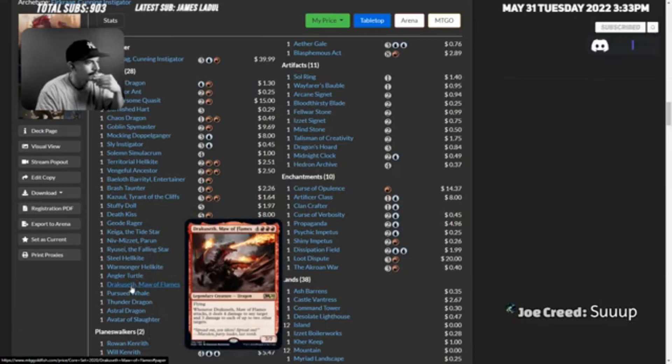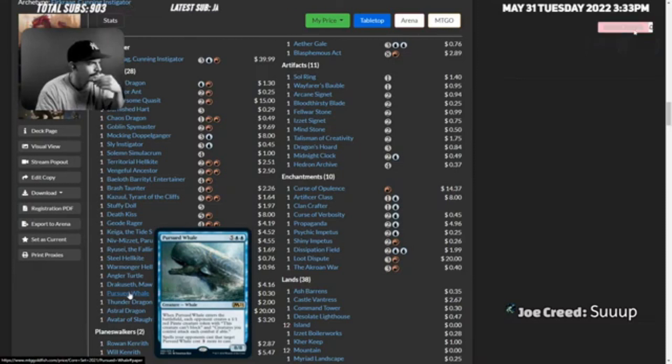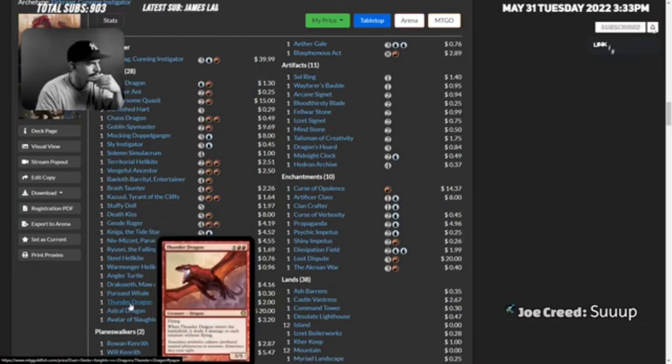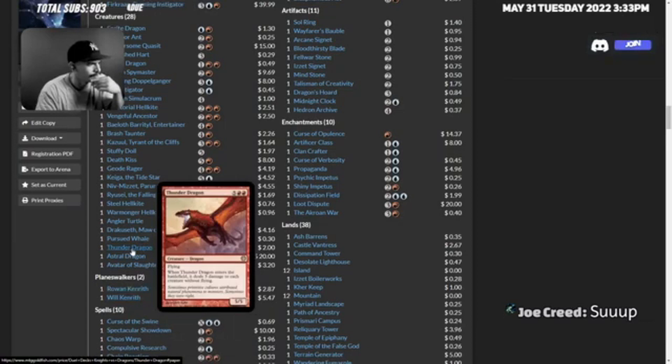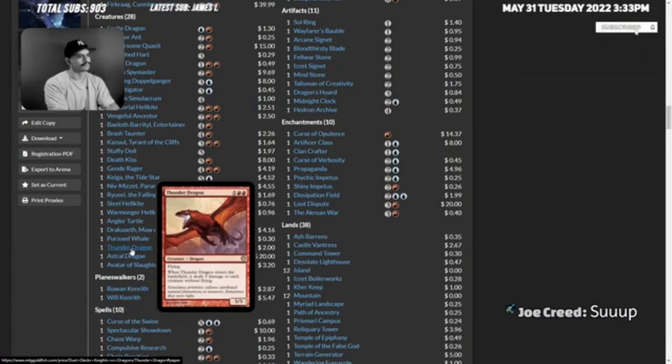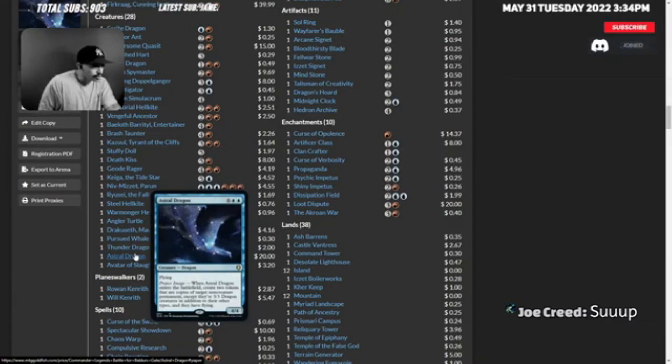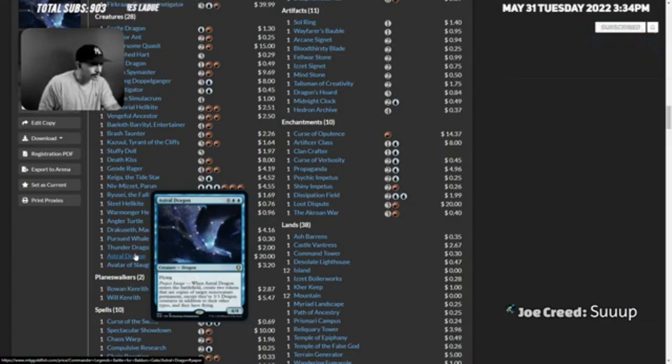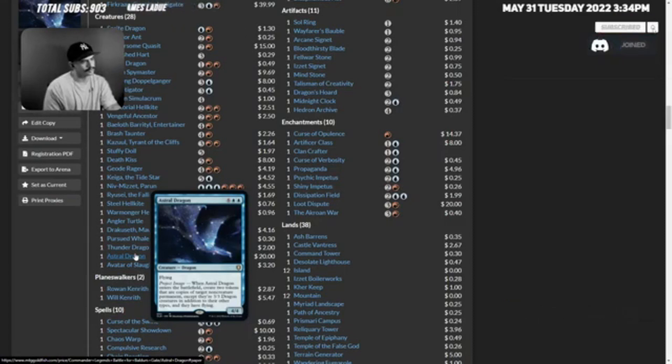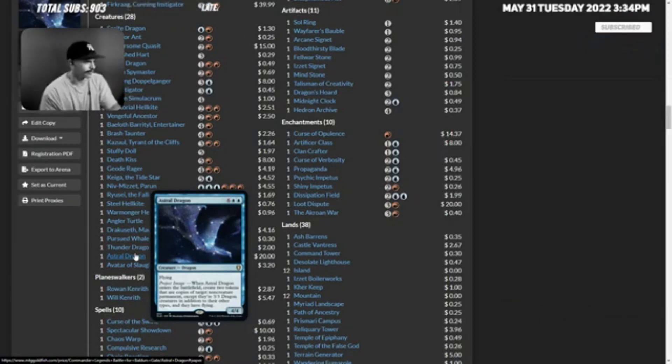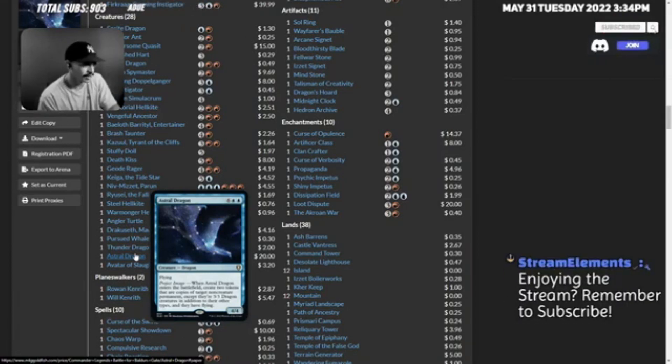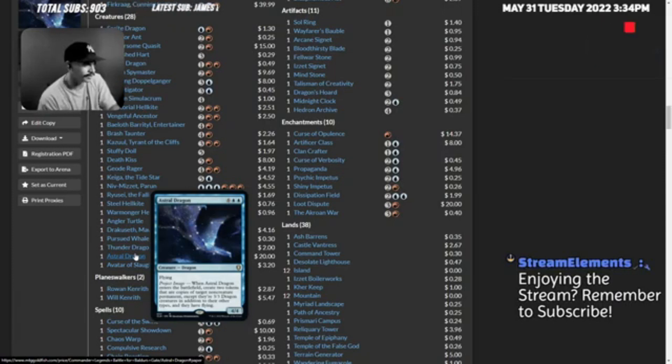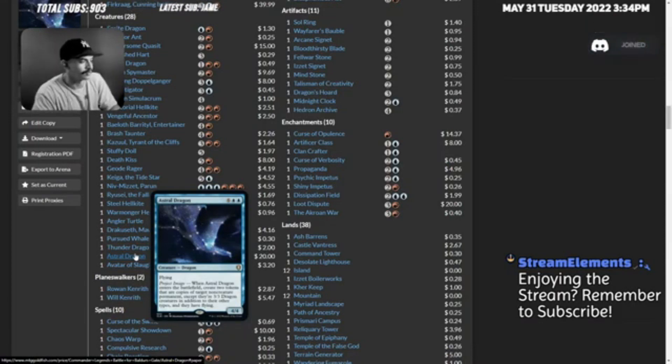Drakuseth, I would take this out of the deck. Pursued Whale, I would take this out. Thunder Dragon, cool name, basically a board wipe that's cool. Astral Dragon - when it enters the battlefield, create two tokens that are copies of target non-creature permanent except they're three three dragons with flying in addition to their other types. Dude this card is kind of a bomb. What if I make two token copies of Grave Pact? This is eight mana.